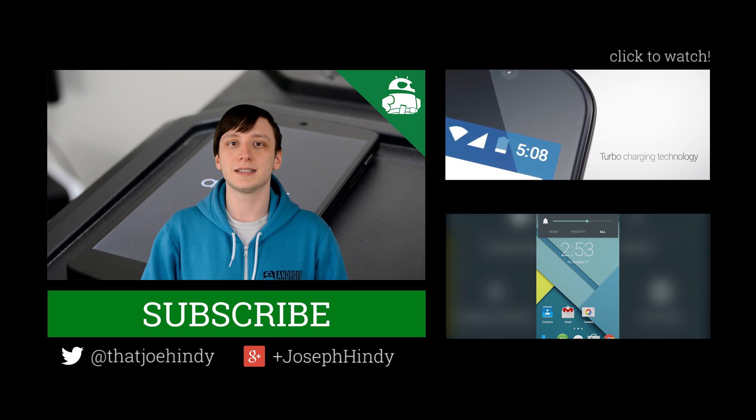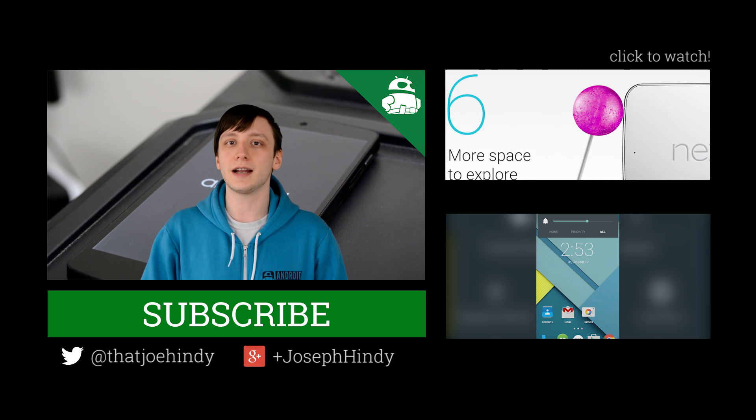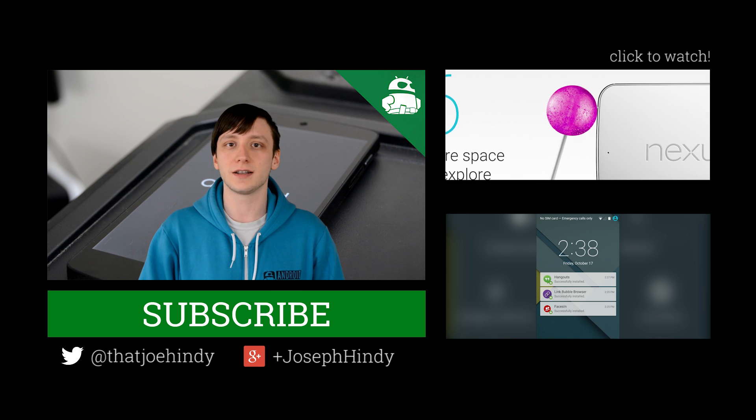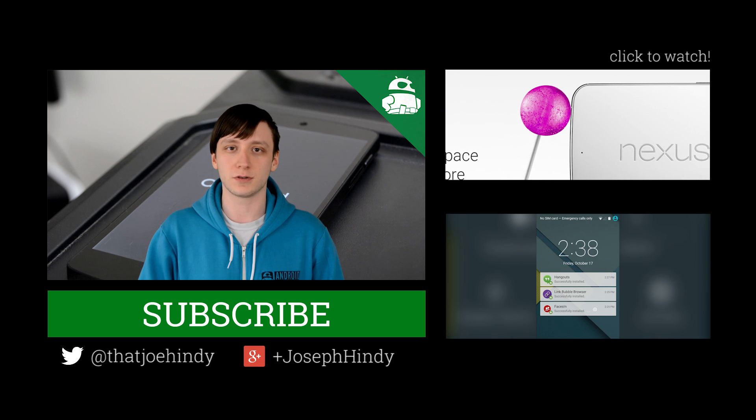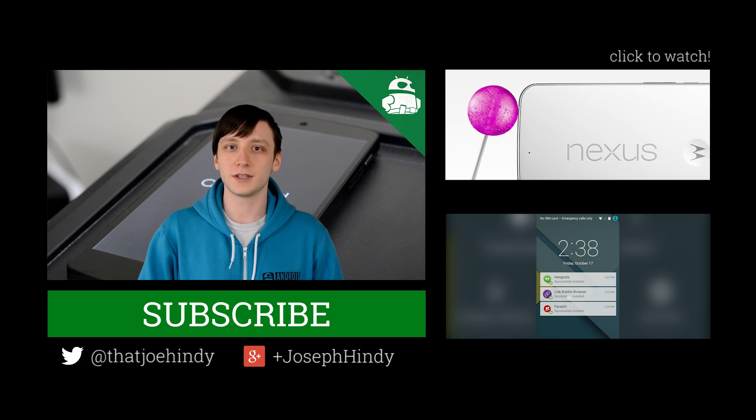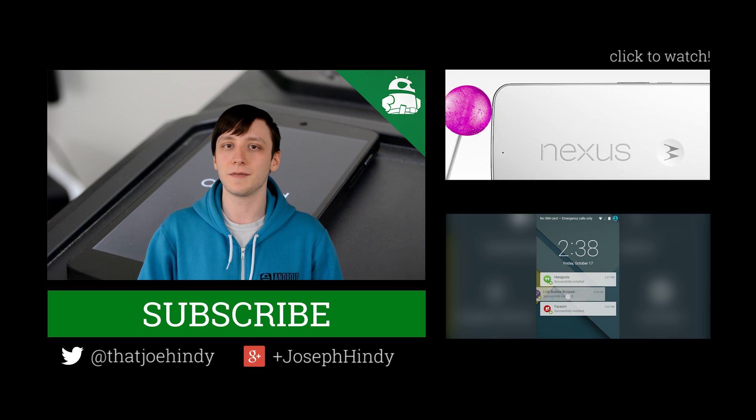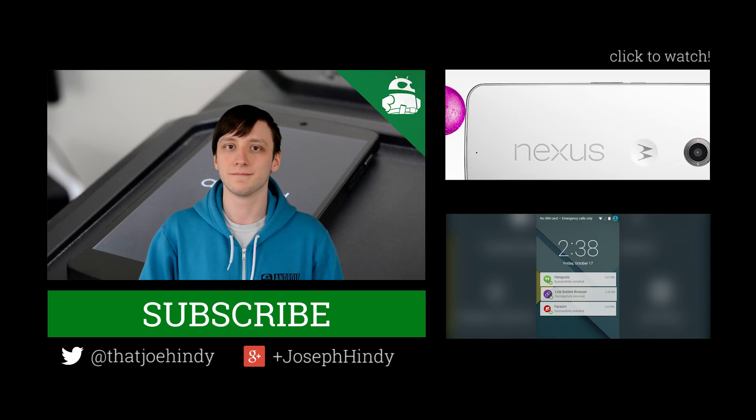Finally, if you need to see this tutorial again, the written version is linked in the video description below. As always, thanks for watching, everybody, and have a wonderful day.